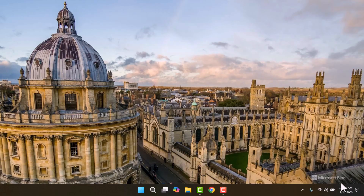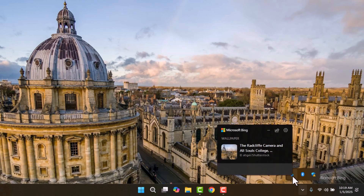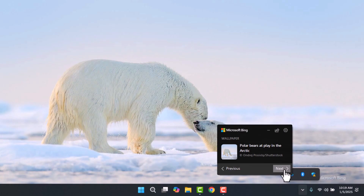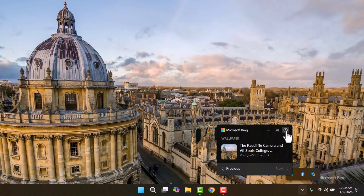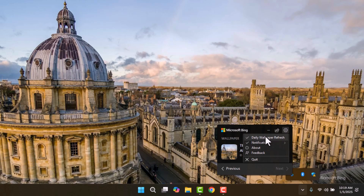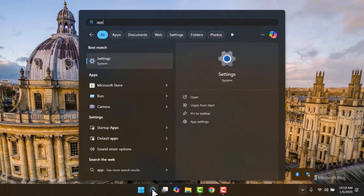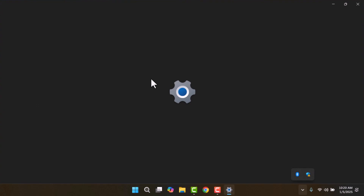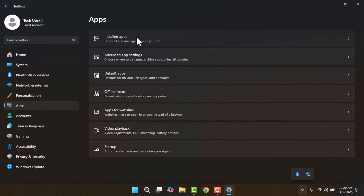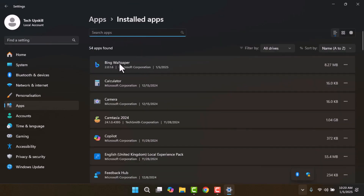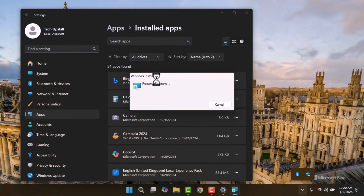If the issue persists and you have the Bing Wallpaper app installed, you might notice a Microsoft Bing watermark on your screen. To address this, access the Bing icon by clicking the arrow in the system tray at the bottom right corner of your screen. If hidden, right-click the Bing icon and select change to a previous wallpaper by clicking previous wallpaper. If needed, click the settings icon in the Bing menu and uncheck the daily wallpaper refresh option for an easy fix. Select quit, open the start menu and go to Settings. From the left menu, select Apps. Once in installed apps, locate the Bing Wallpaper app, click the three dots next to it and choose uninstall. After uninstalling, the background will reset to the default wallpaper.